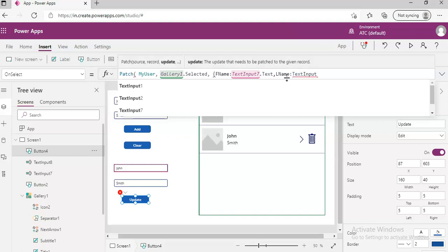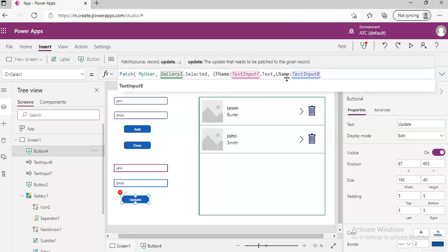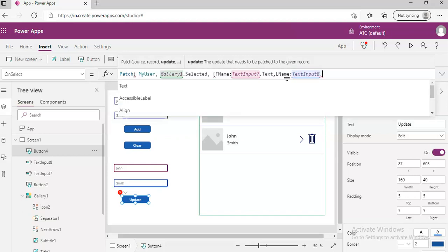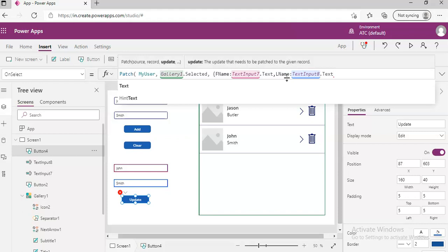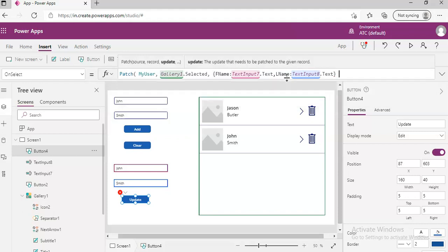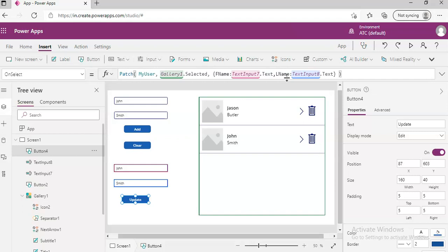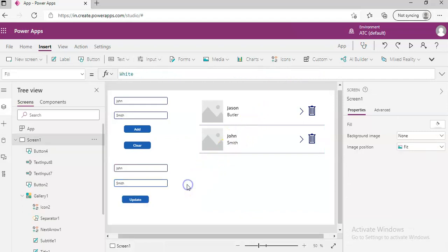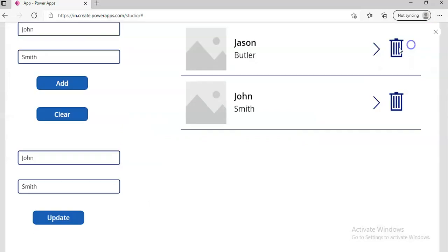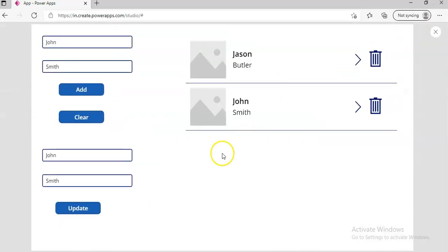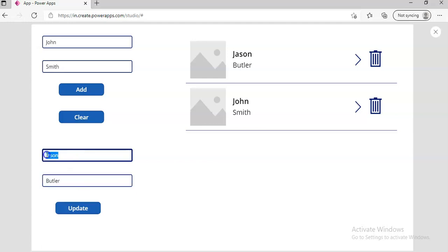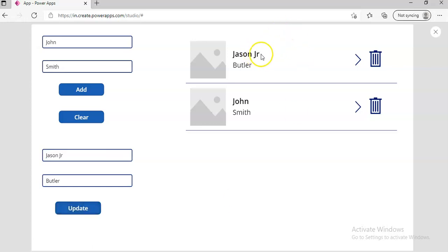That's it. That should do the job. Let's see. Let's not be overconfident. I got Jason Butler here and I'm going to update it to, let's say, Jason Jr. here. Update. We got it here.